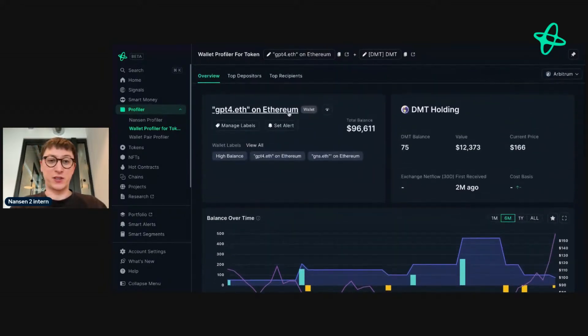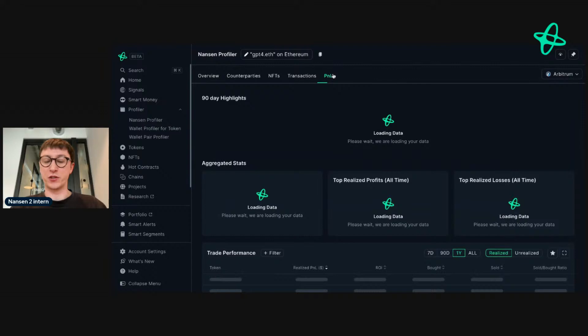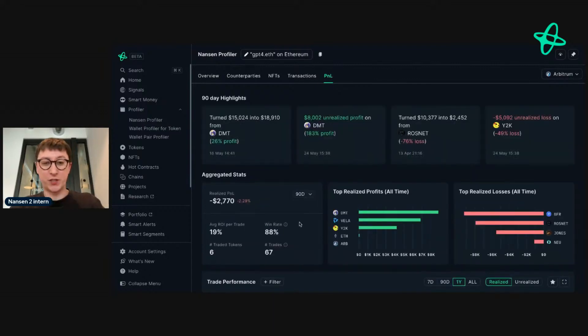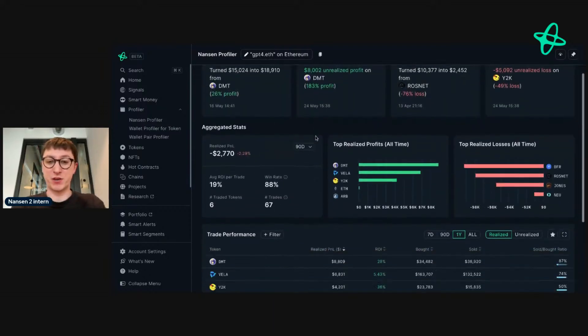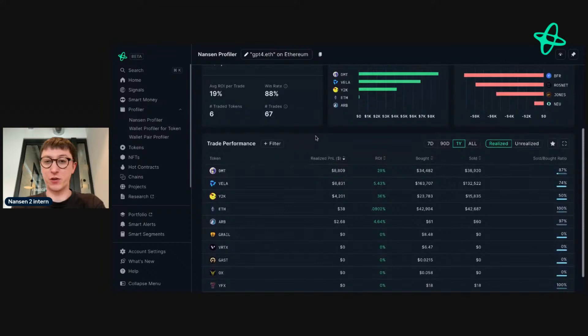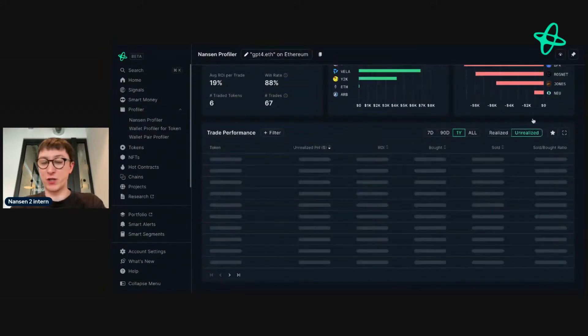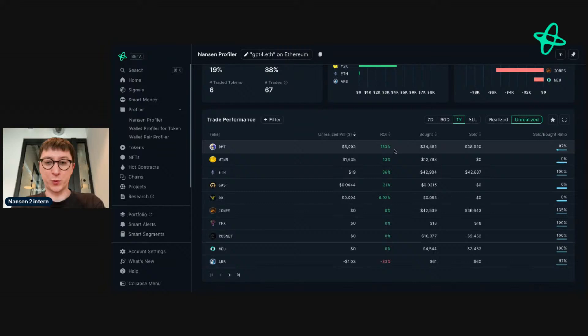It's an interesting address to see. At least when we go to the P&L, for example, we can see they have a very high win rate and they've made $183 trading this token. This is all realized here.